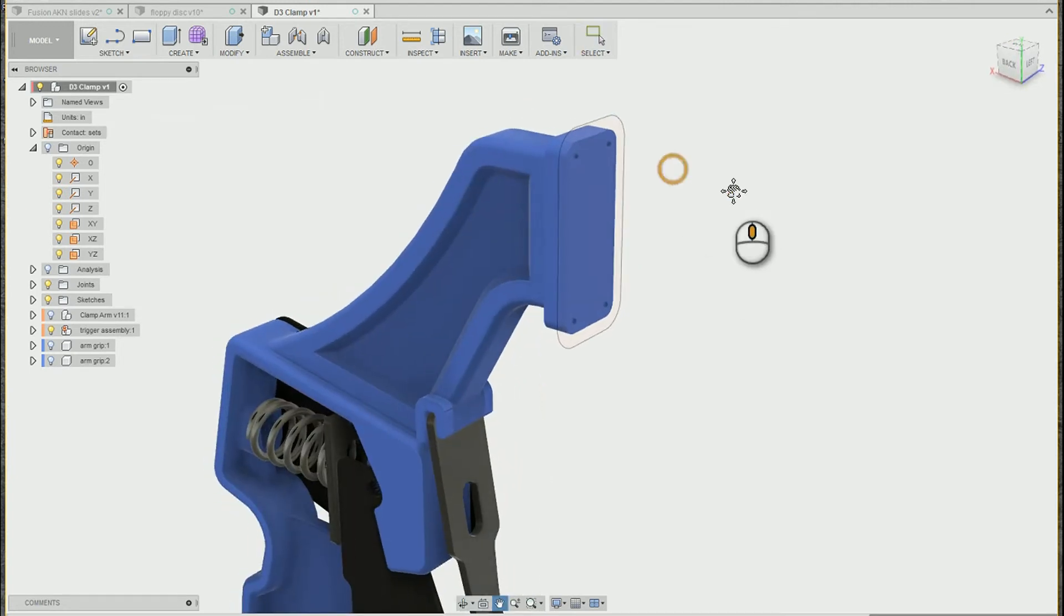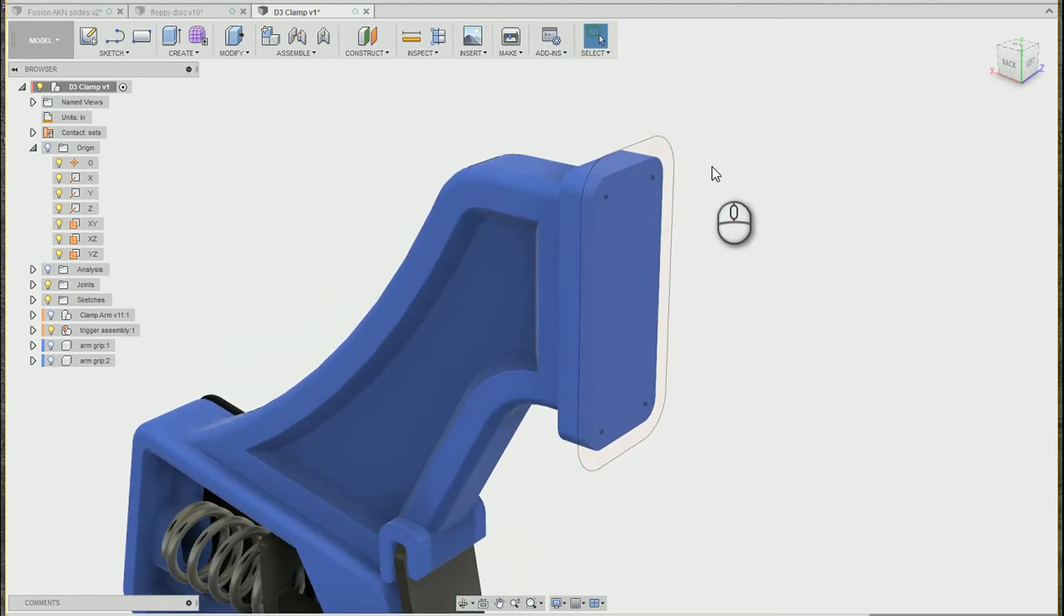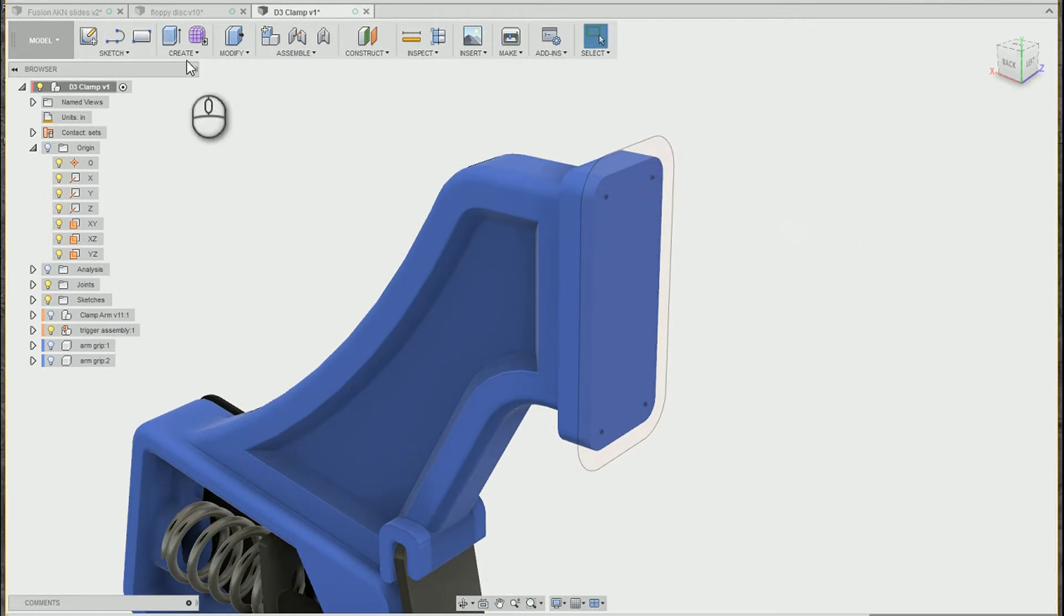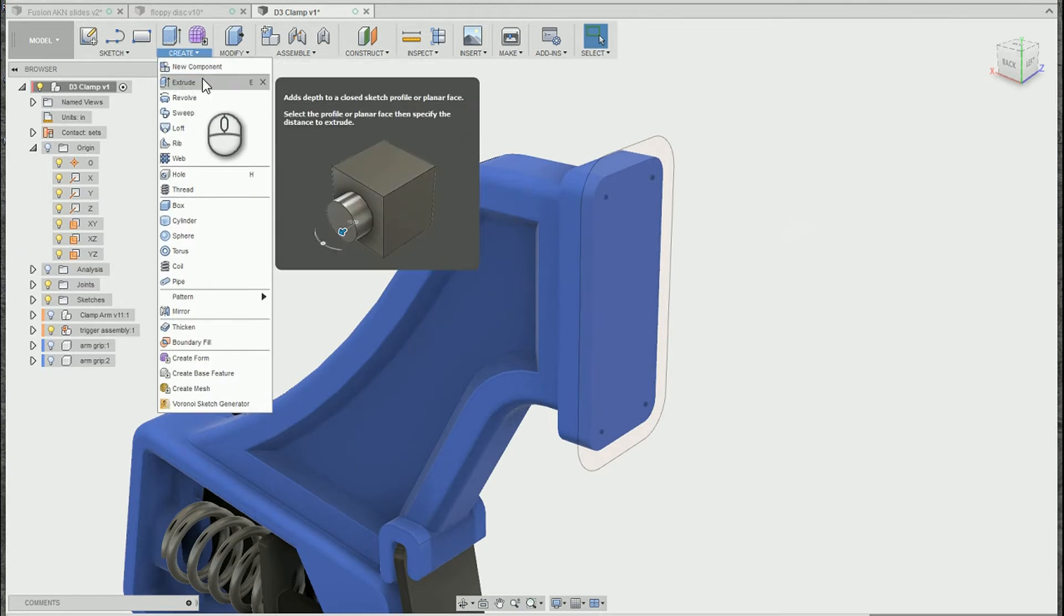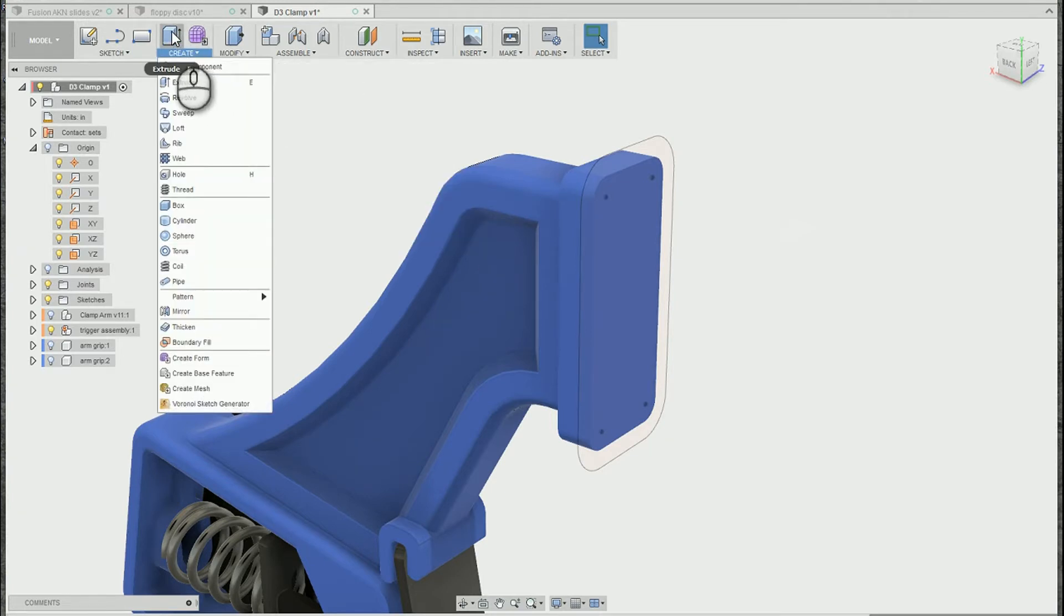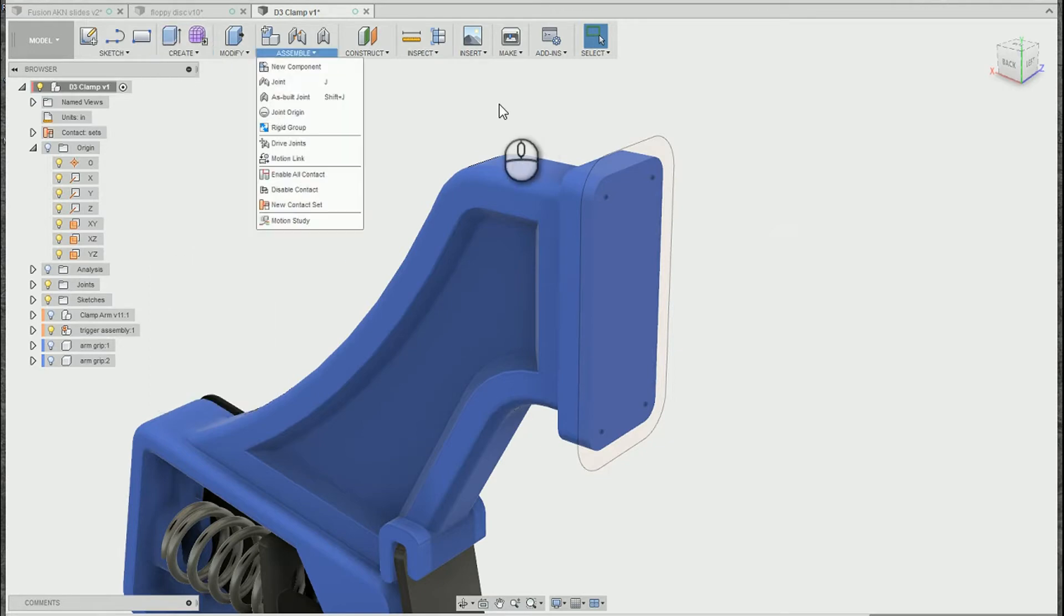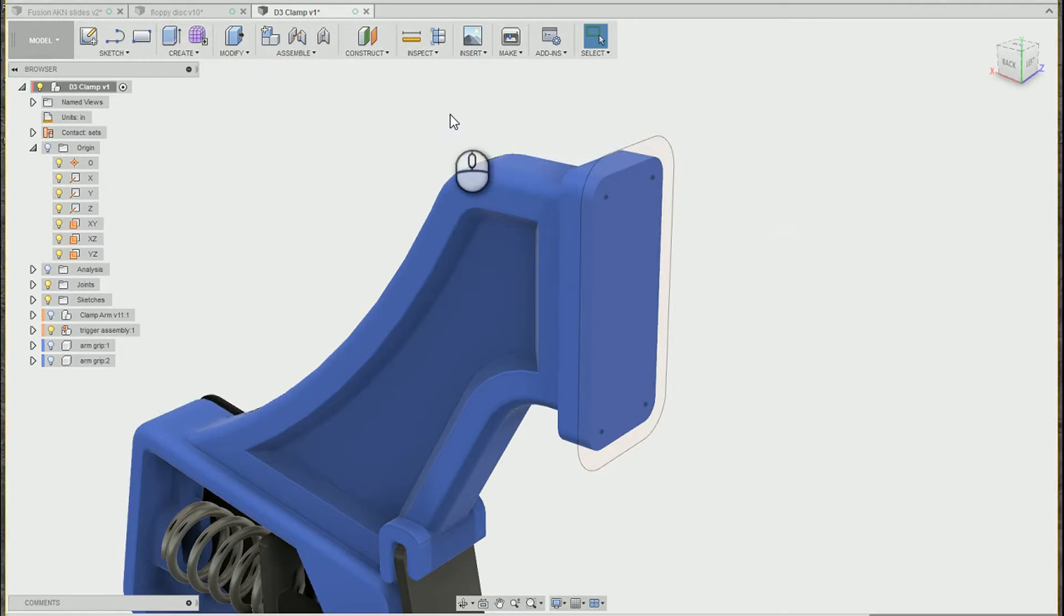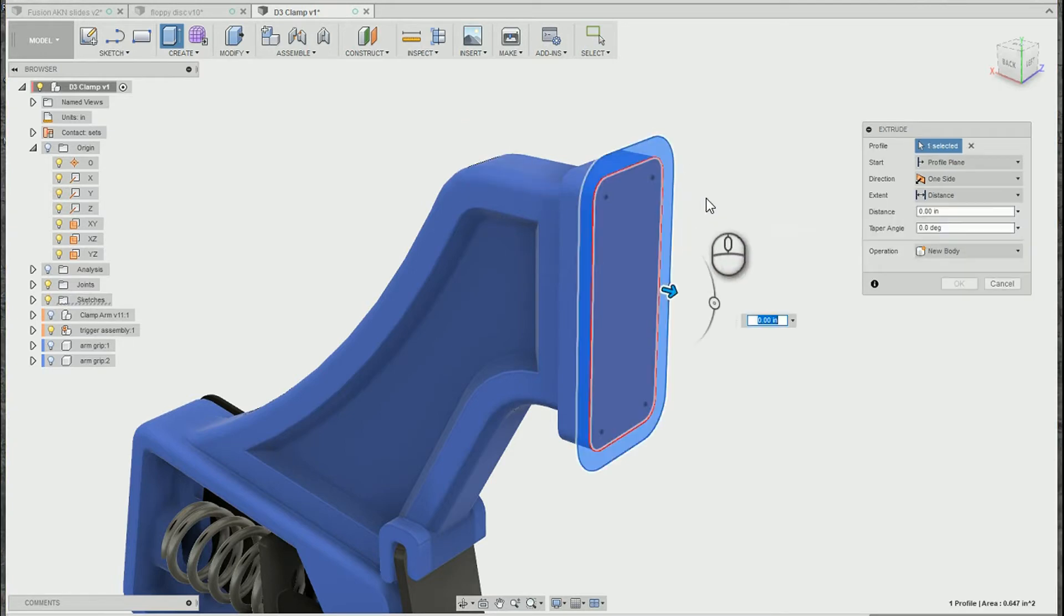My number one tip for the extrude tool is use the keyboard. E is the keyboard shortcut for extrude, as you can see in my menu here. I can also add it as it is by default in the menu there, or I can add it to my toolbox. But if you like keyboard shortcuts, go ahead and just use the keyboard shortcut.